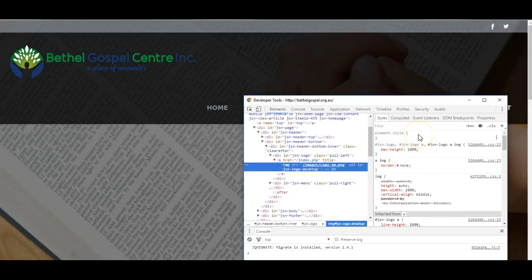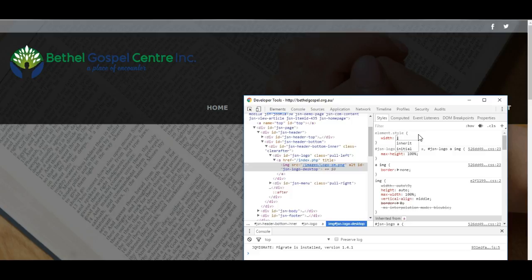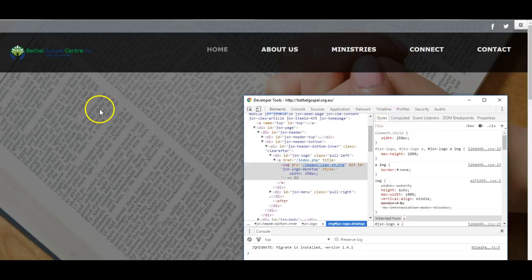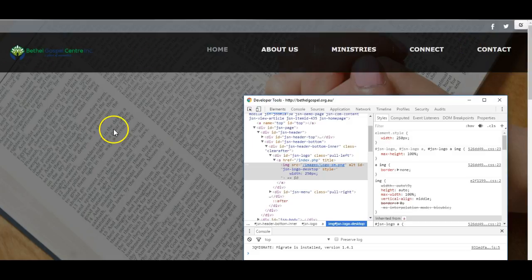Now let's add some custom code. Width equals 250 pixels, and now we can see what the website will look like with a smaller logo and how the menu fits in better.